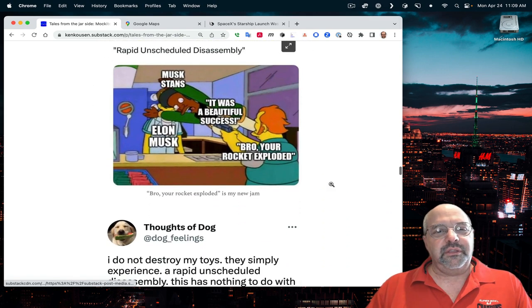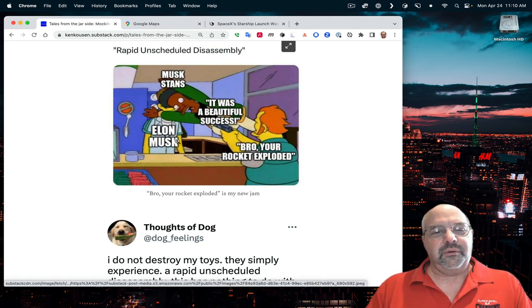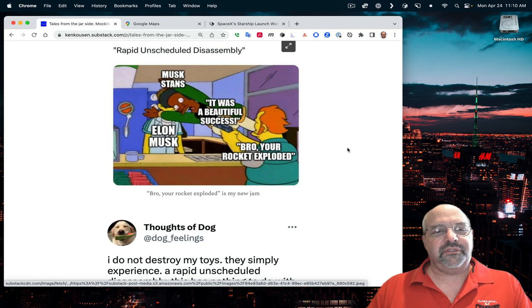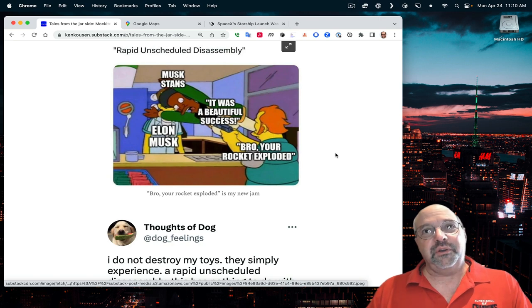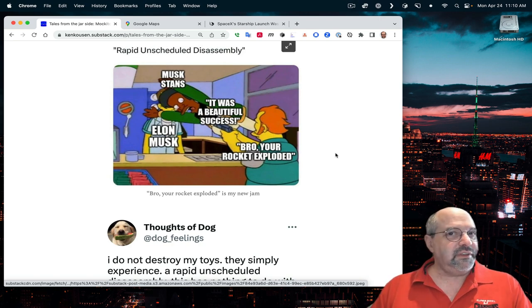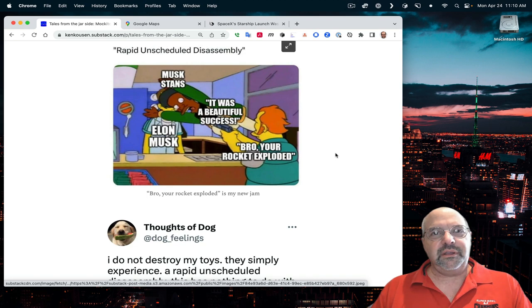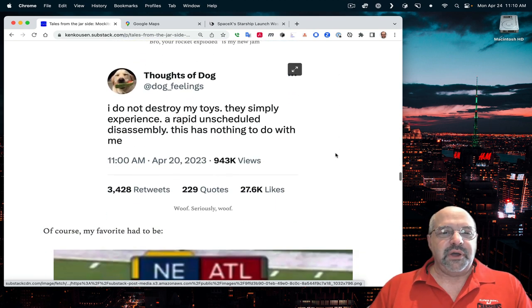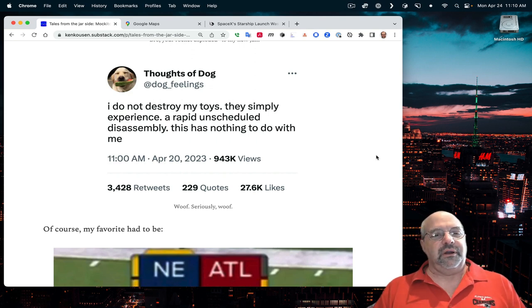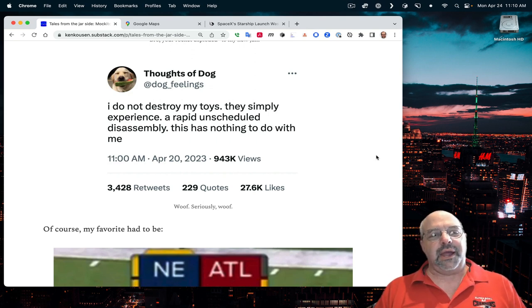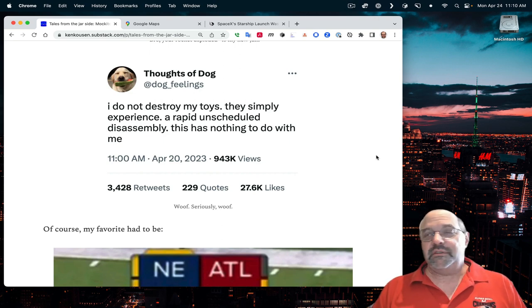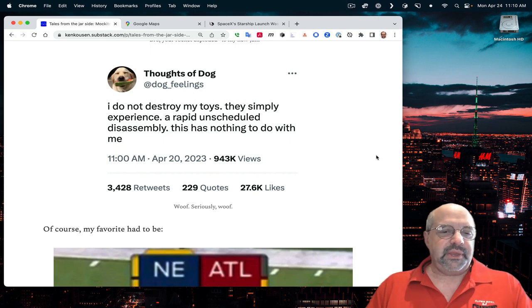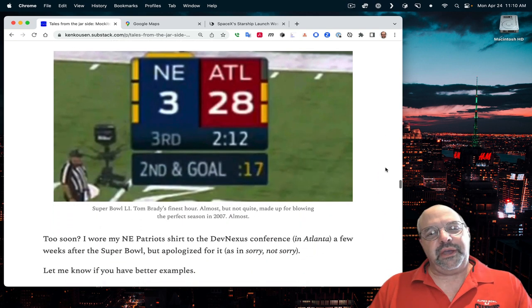There's this one from The Simpsons saying, Elon Musk being protected by the Musk stand saying, it was a beautiful success. And the shooter saying, bro, your rocket exploded. Again, if this had happened to NASA, there'd be congressional hearings and funding cuts. Finally, this thoughts of dog. I do not destroy my toys. They simply experience a rapid, unscheduled disassembly. This has nothing to do with me. That could be Elon.